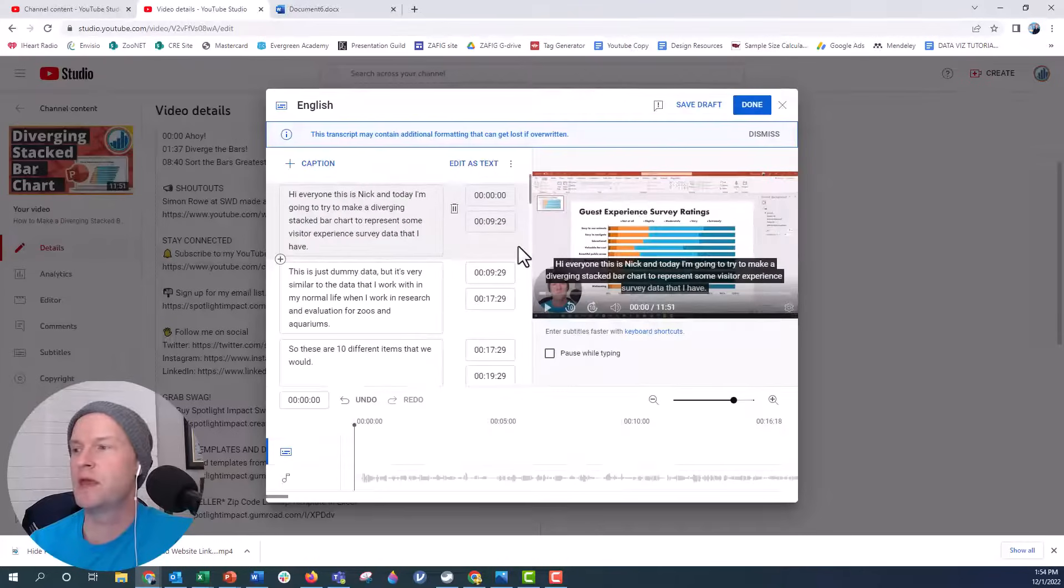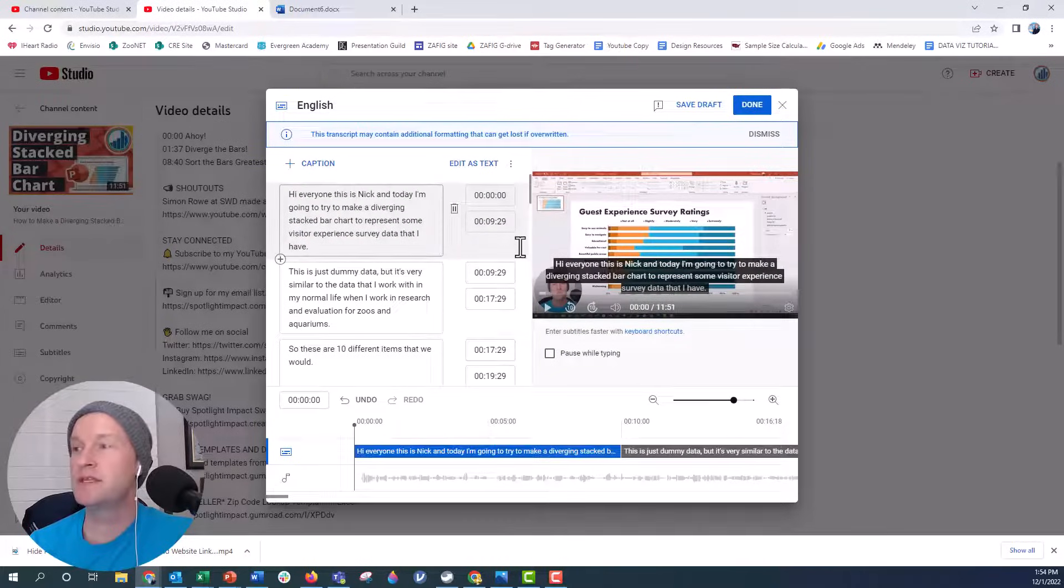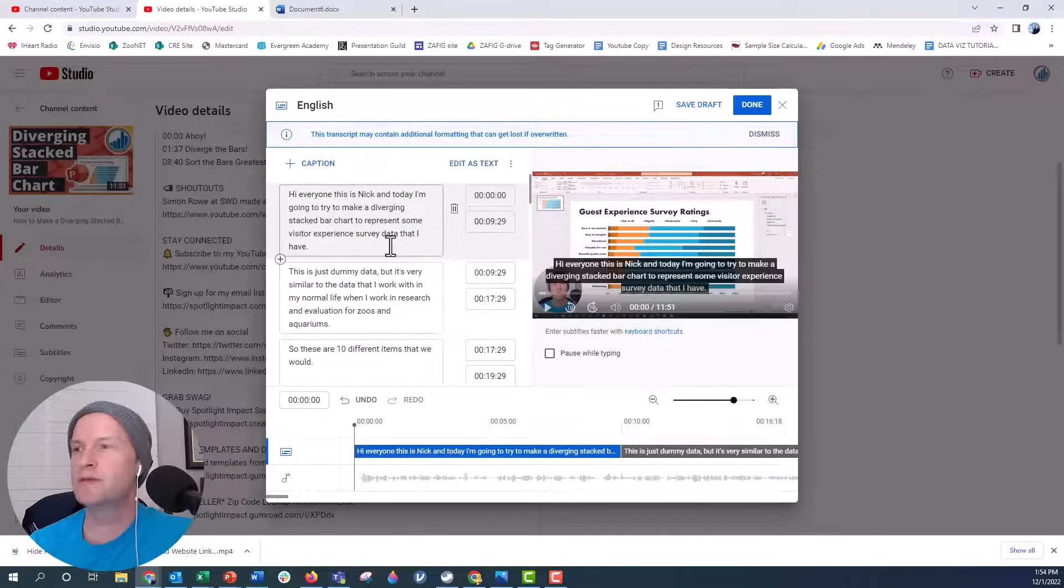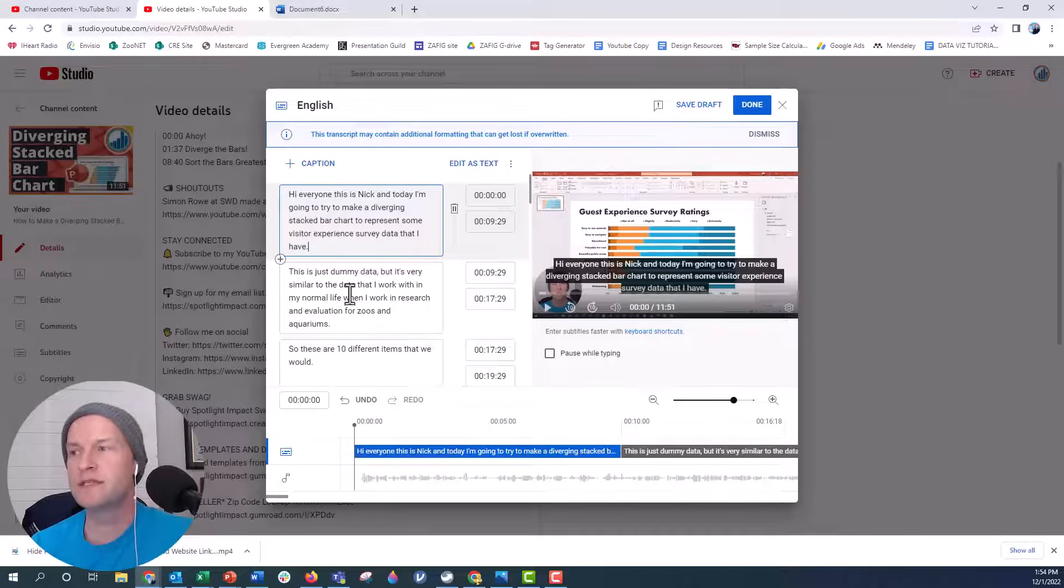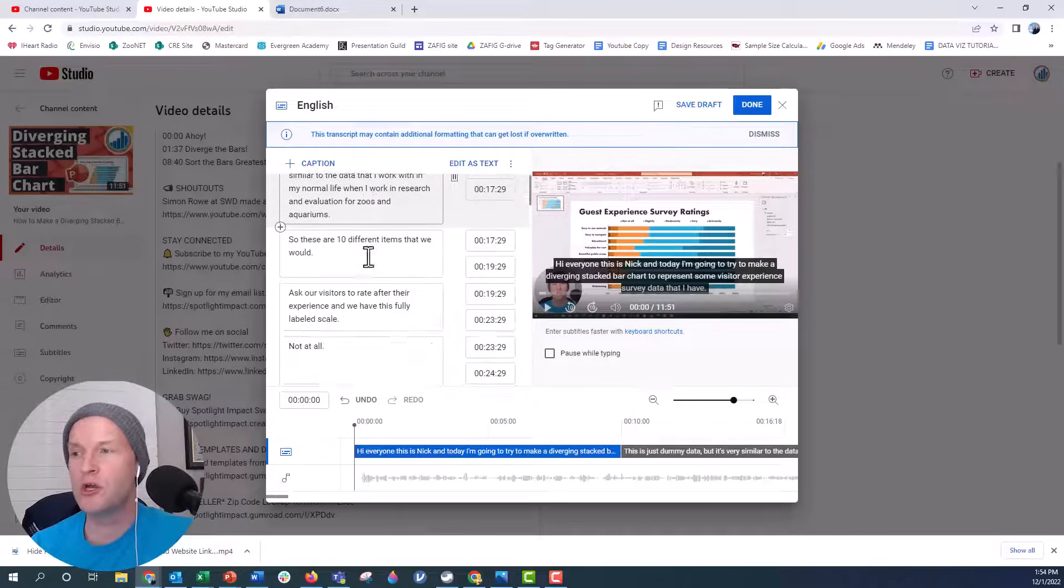We're going to go ahead and add the plain text file, which is right here on my desktop. So I'm going to say open and you can see then it opens my, it adds the captions directly to the video. So hi everyone. This is Nick. And today I'm going to try to make a diverging stack bar chart. It looks pretty good from here.